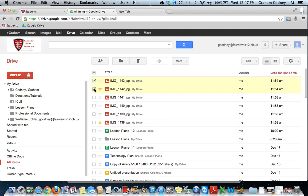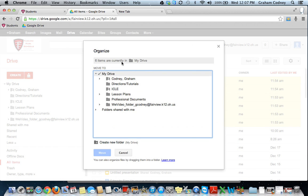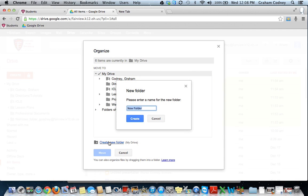I will select these, and I'm then going to create a folder so it will be easy to share all of these photos at once with a group of people. I'll select the Organize tab and create a new folder. I'm going to title this one Trial. If you were doing something on Gingerbread Homes, you could select Gingerbread Houses — title it whatever you want — and then press Create.